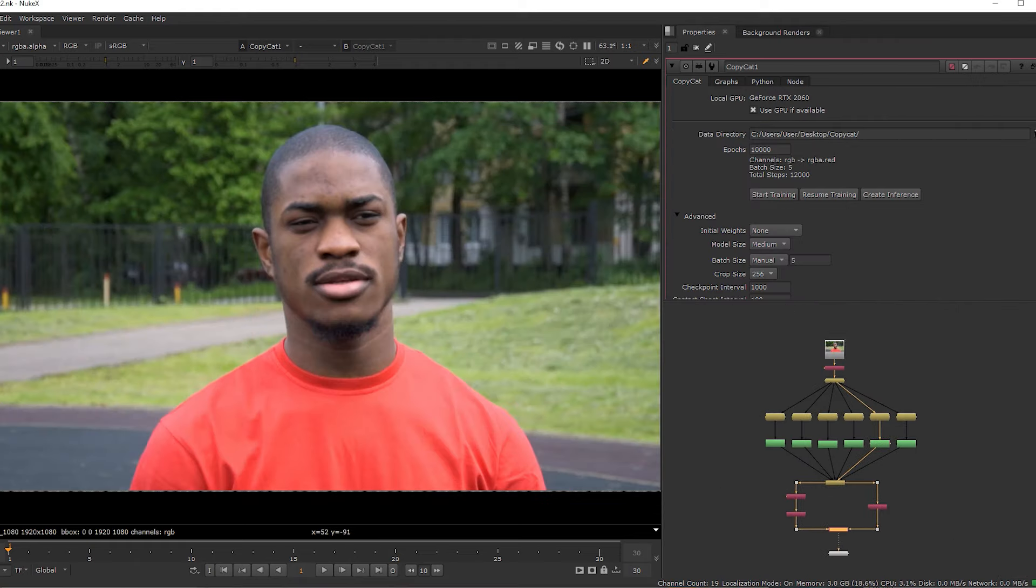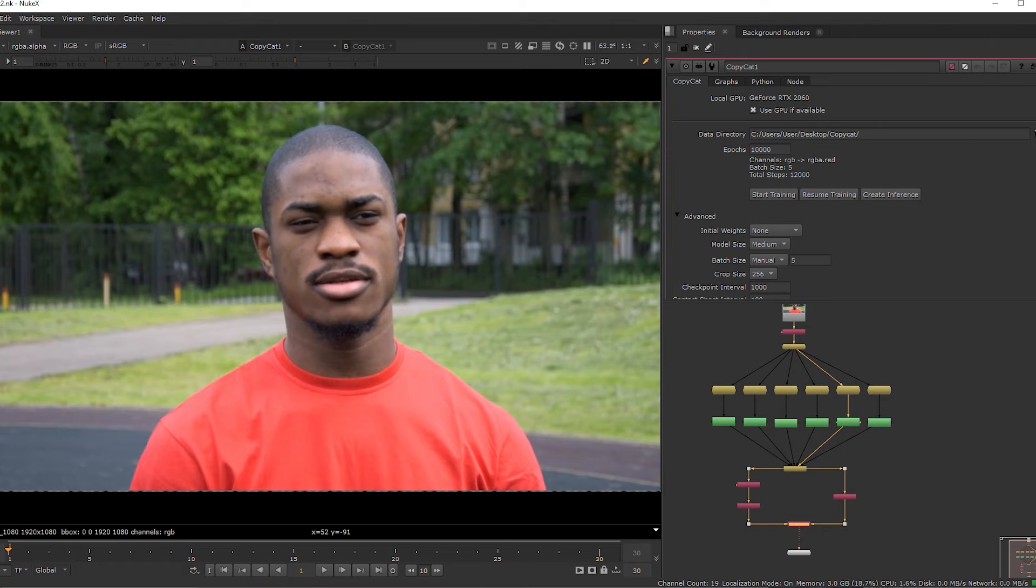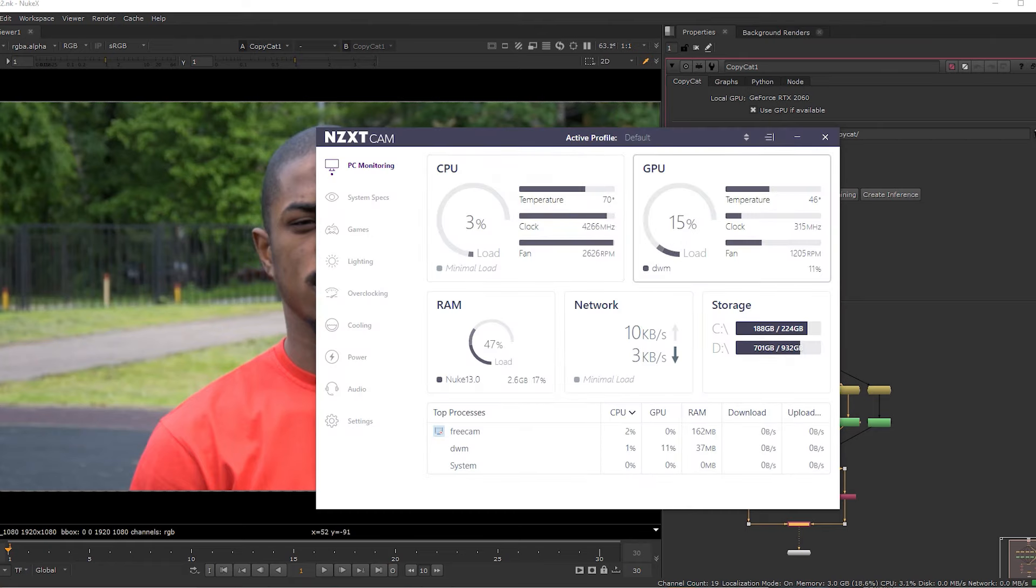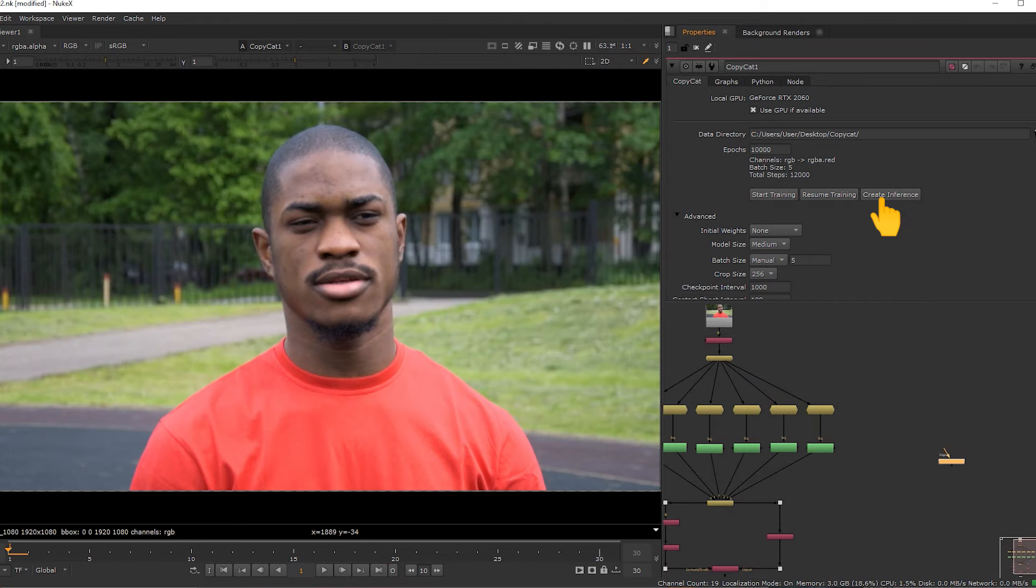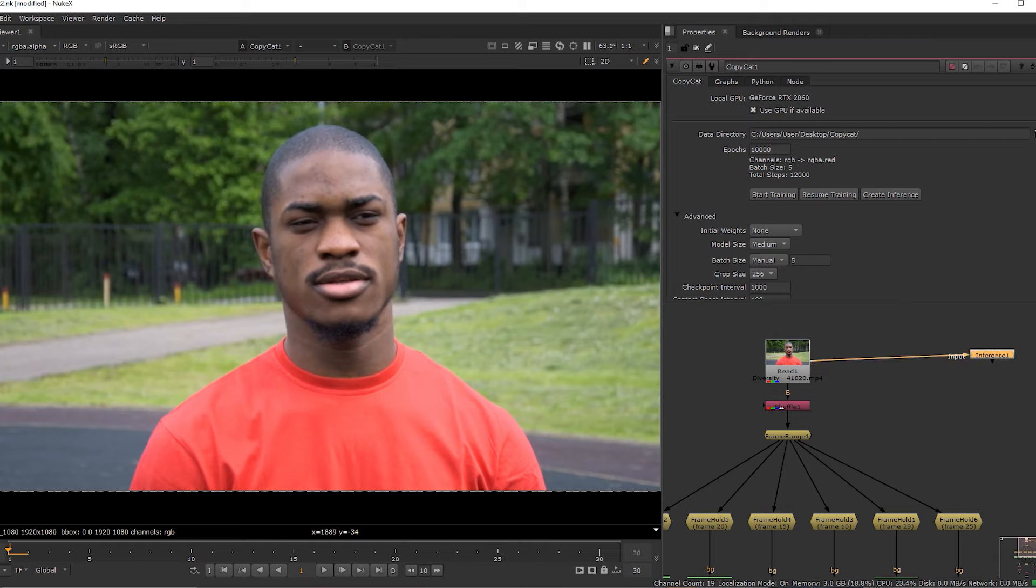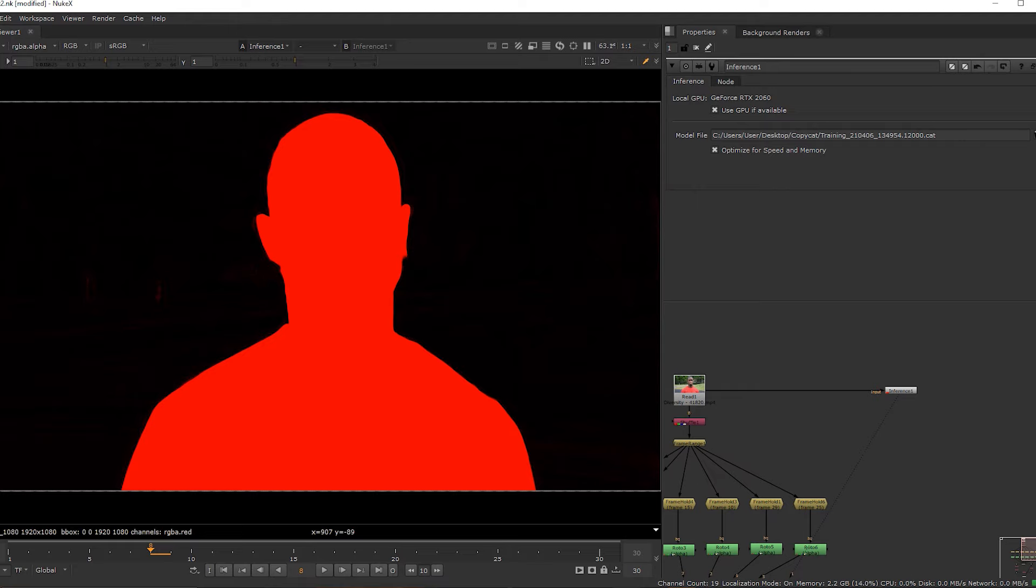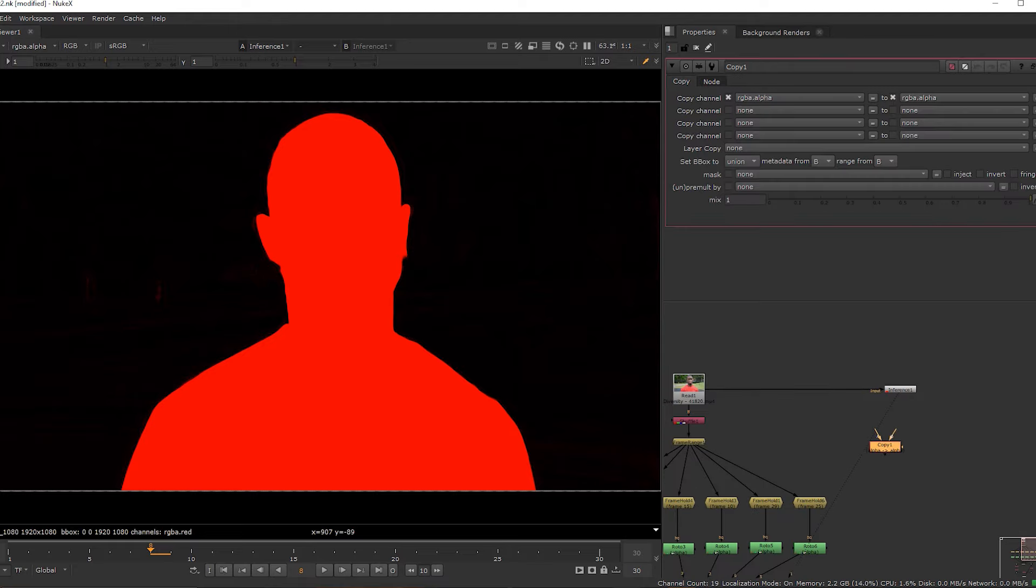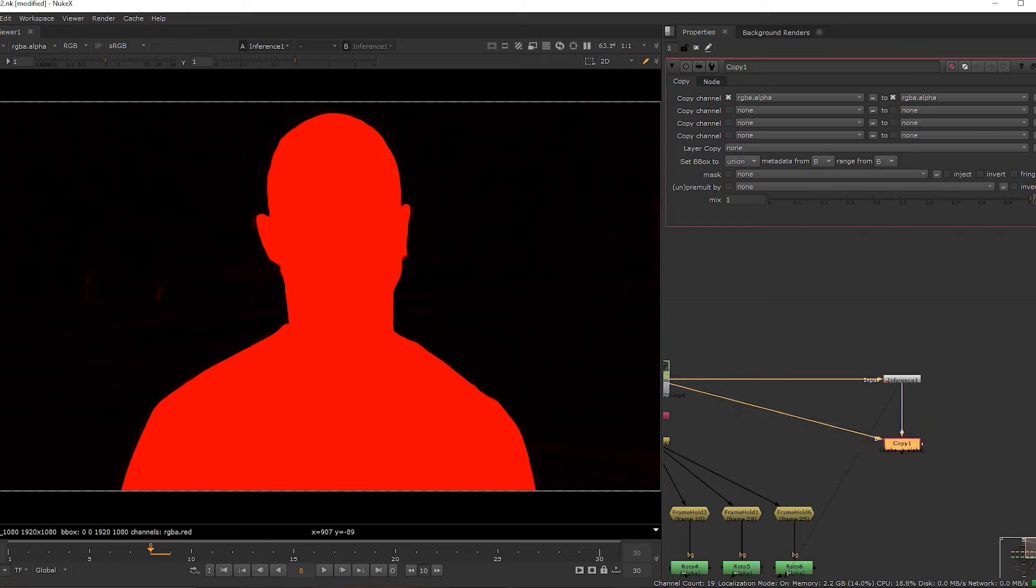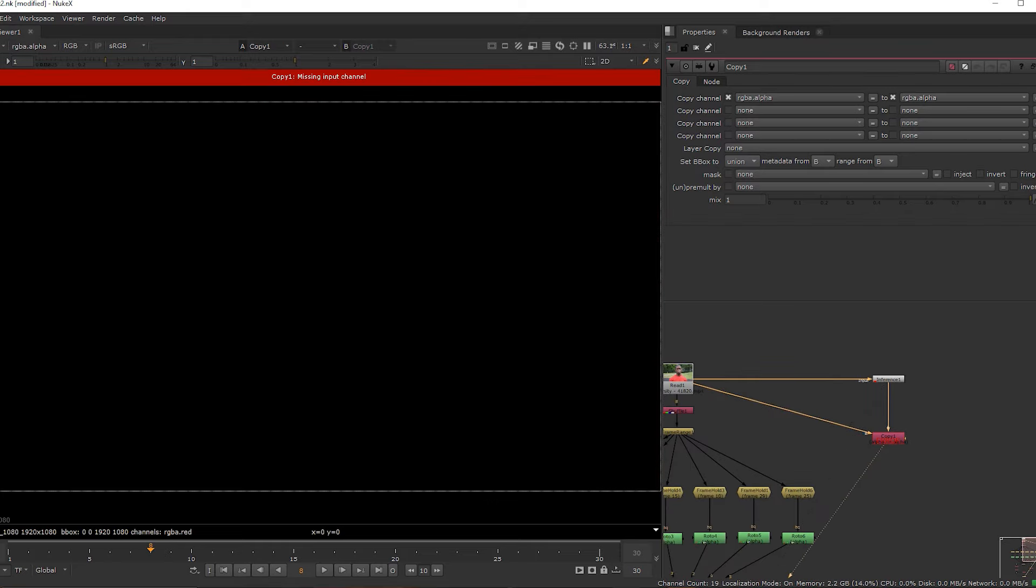The rendering is completed just now. Now you can check the CPU load, it's very low. After completion of rendering, click on create interface and connect it to read 1. Next, take a copy node. Connect A to interface, B to read 1, and select RGBA Red.